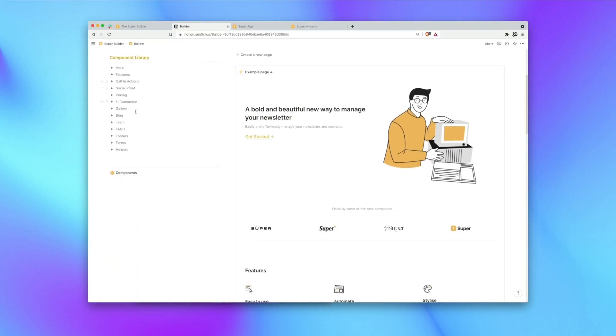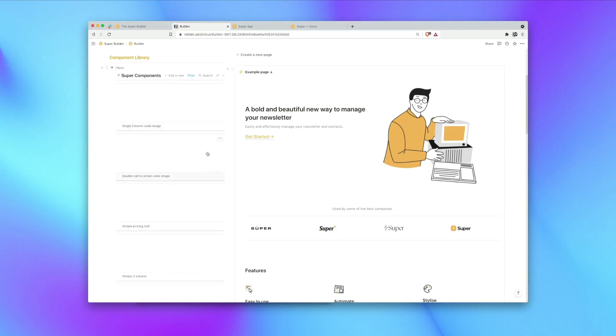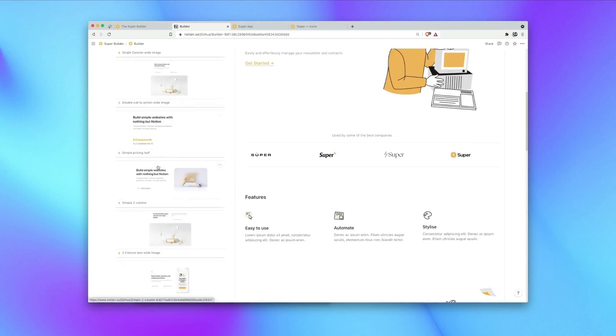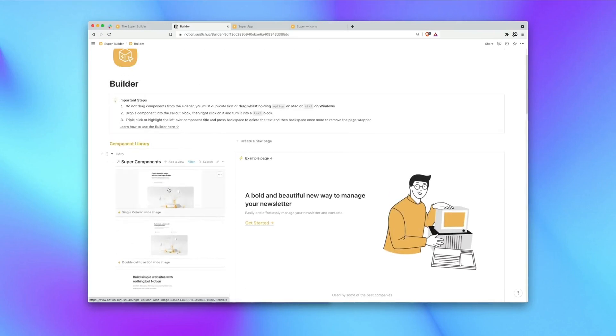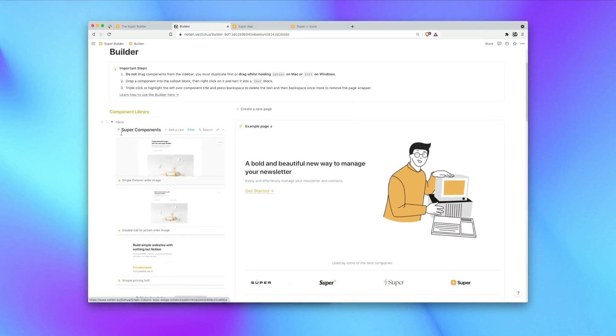Down here on the left we have the component library. This is a series of toggle blocks organized by category and inside is gallery blocks with a preview of each component.